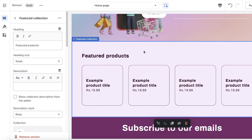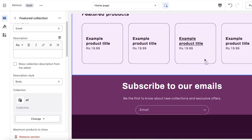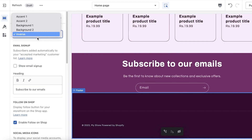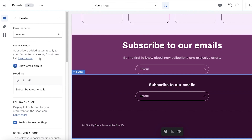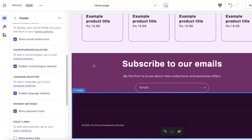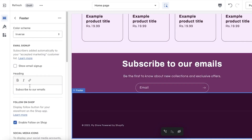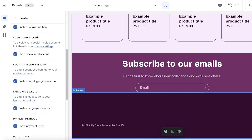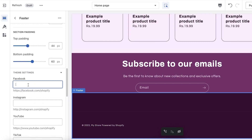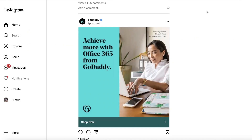Below that we have a featured product section — once you start adding your products, you'll be able to display them here. At the bottom we have our footer, where you can add things like Show Email Sign Up. Make sure you're not duplicating this if you already have a subscriptions section. Below that you have social media links — 'Show Social Media Icons' — and if you add your social media links they'll appear here. You can also add copyright information and link all your social media accounts.